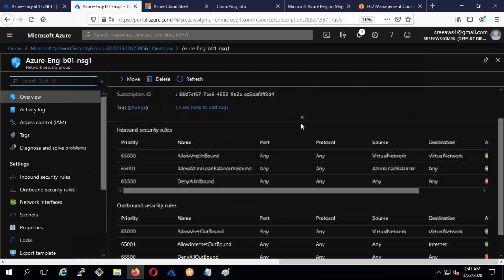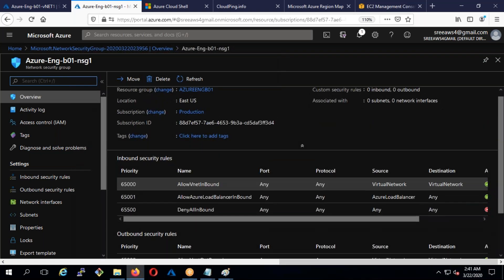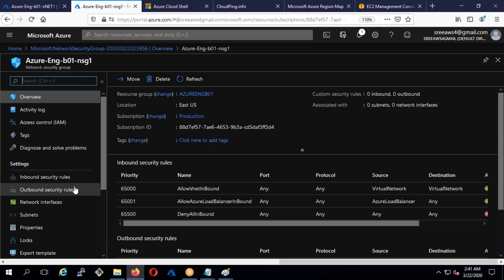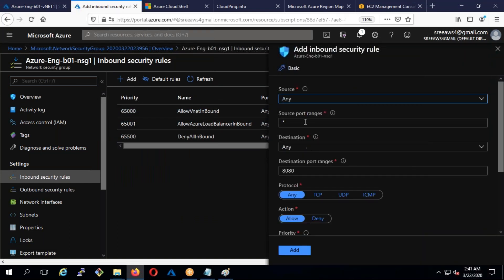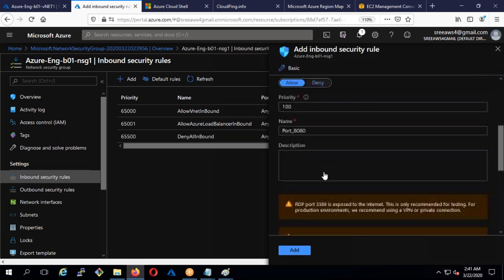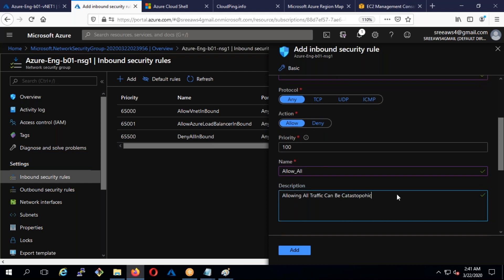By default, there are no inbound firewall ports allowed — outbound to internet is allowed, but not inbound from the internet. I'll go to inbound rules, add a rule, set destination ranges to everything, and allow all traffic. This is not what you'd do in real production, but for now we're simply allowing all traffic.